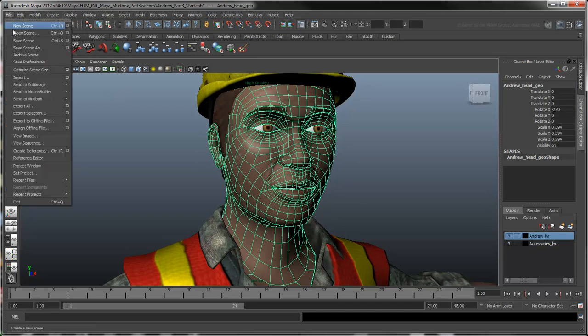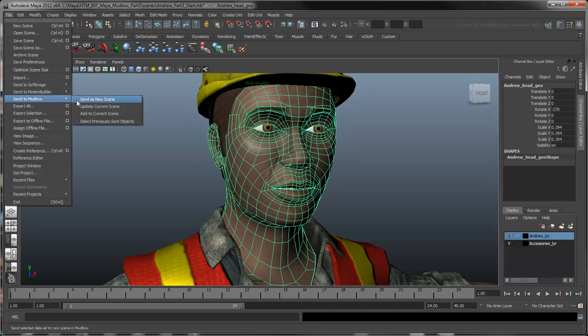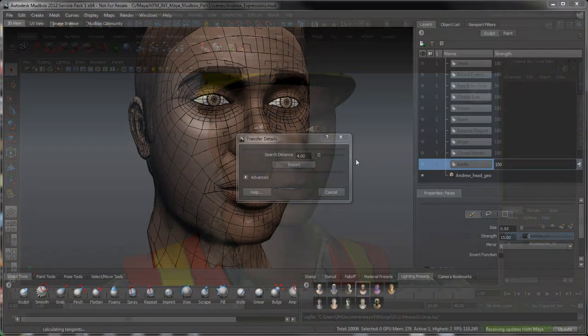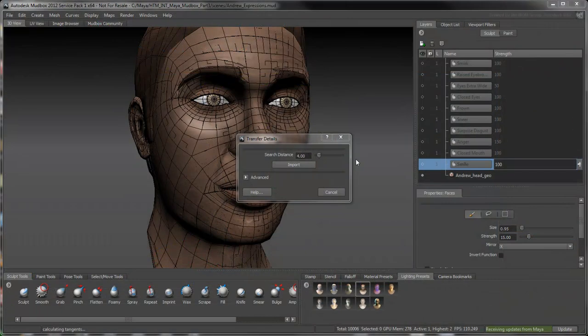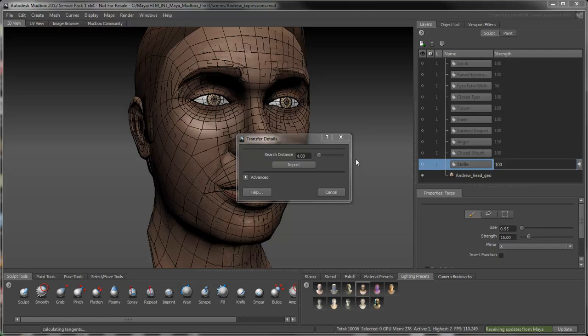Update the current Mudbox scene with the modified head. When Mudbox detects two meshes with matching names, it automatically opens a Transfer Details window. This feature scans for differences in the new head and then applies them to your current one. The Search Distance value determines how far from the target surface Mudbox should look for differences between the two meshes. Since both heads occupy the same space, there's no need to look very far, so set Search Distance to 0.1.